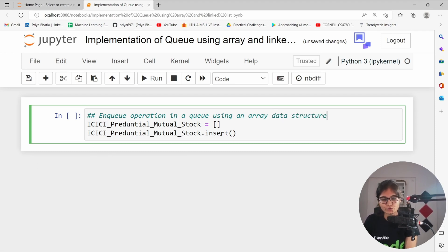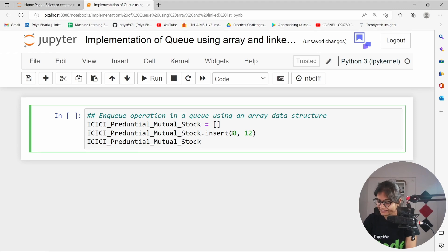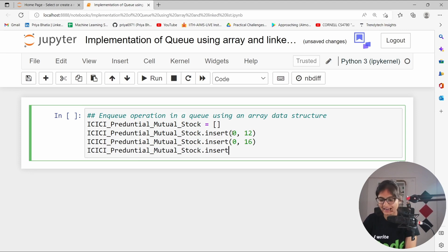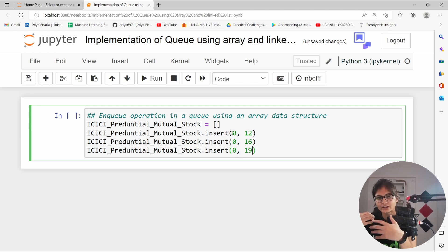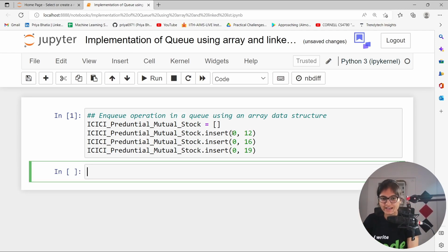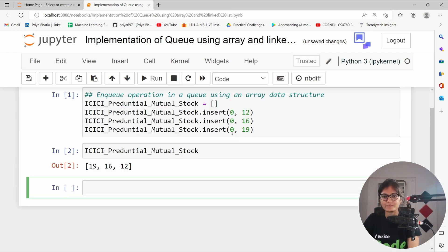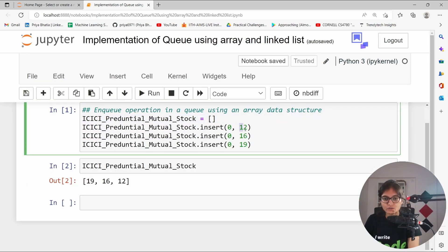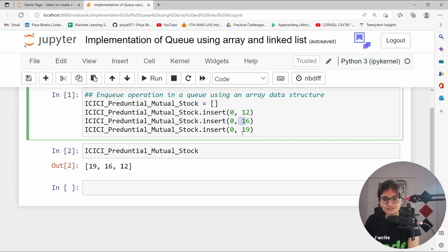At the 0th index I want to insert element 12. After that, again I want to do the insertion at the 0th index — 16. I want to do the insertion, maybe again at the 0th index — 19. This is the way where we are trying to insert the elements inside this ICICI Prudential mutual stock. If I want to see the stock summary, which came first? 12, after that 16, after that 19.